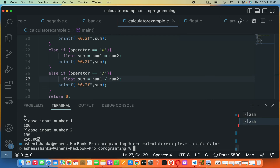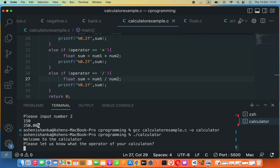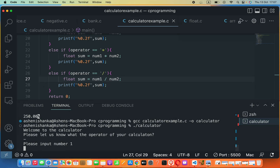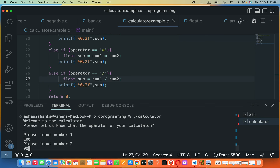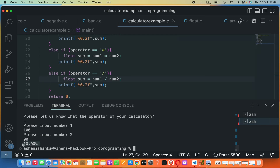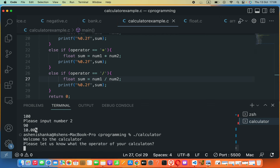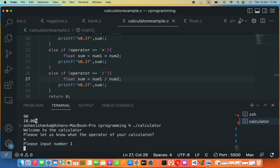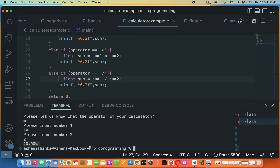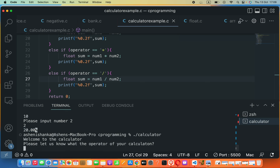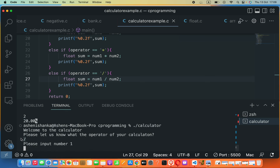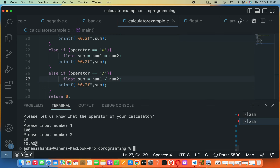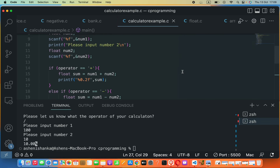Let's compile and run again. Testing minus with 100 and 90 gives the correct result. Testing multiplication with the star symbol, 10 by 2, gives 20.00. For division, using the forward slash operator, 100 divided by 10 gives 10.00. That's how to do it using if-else statements.